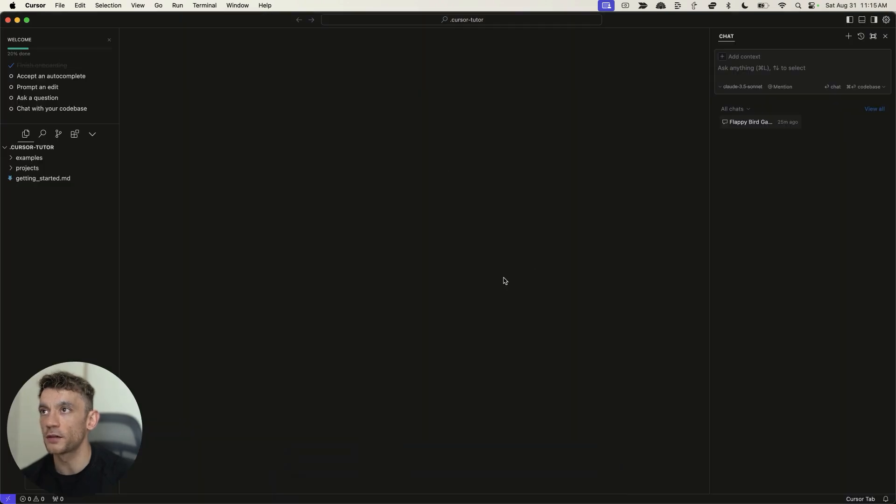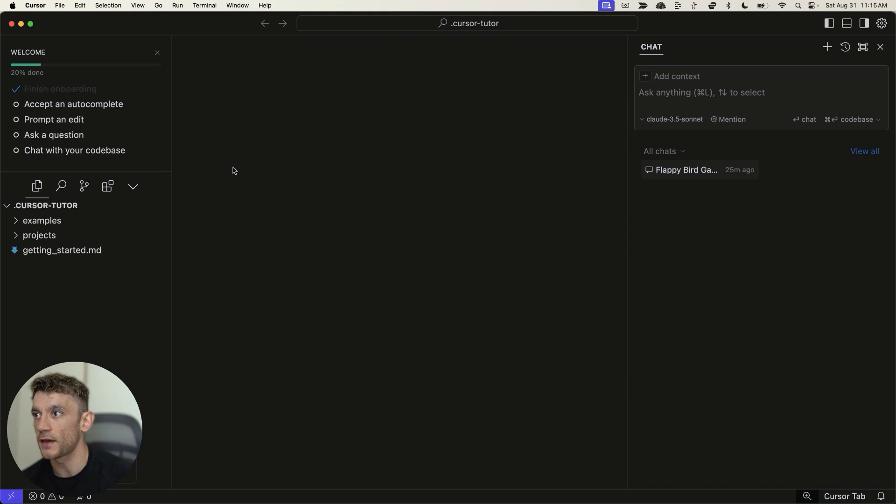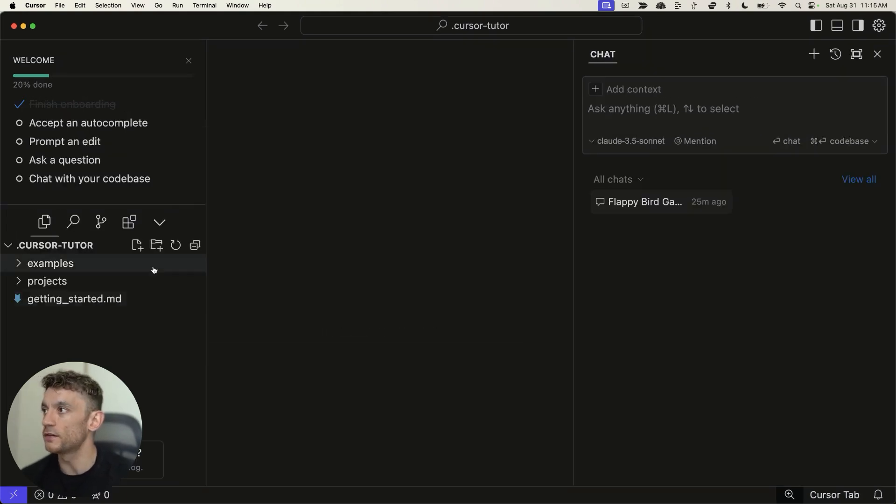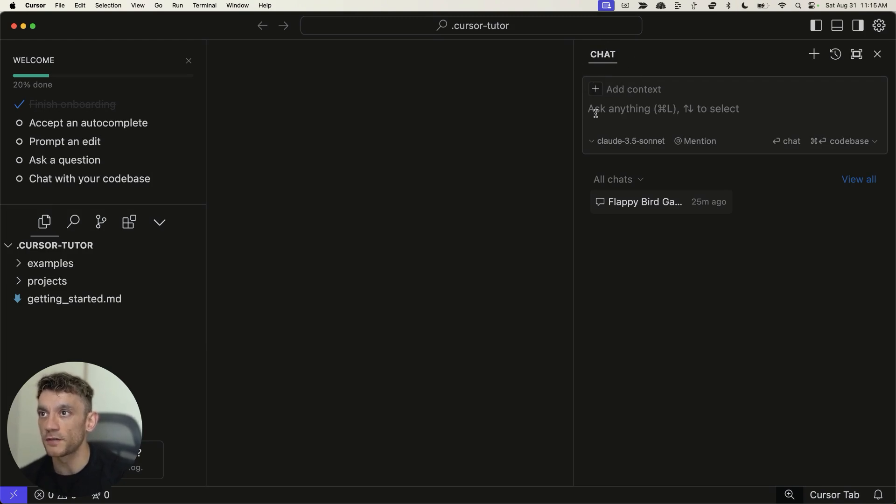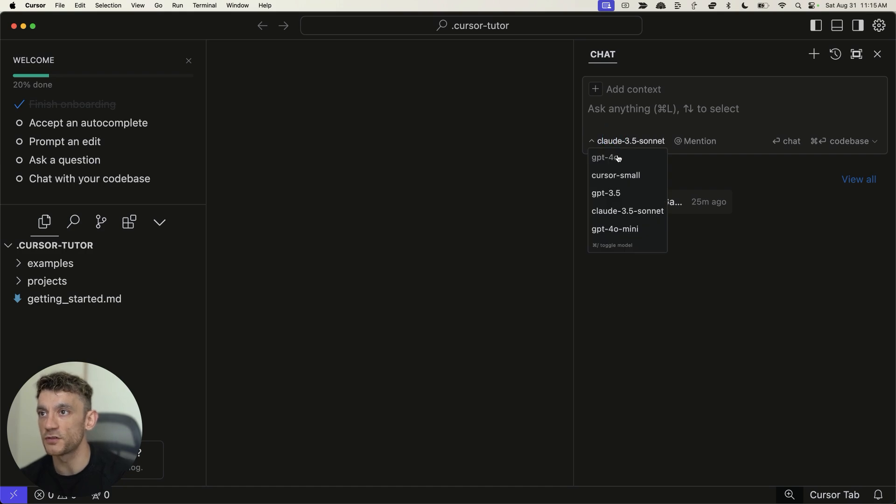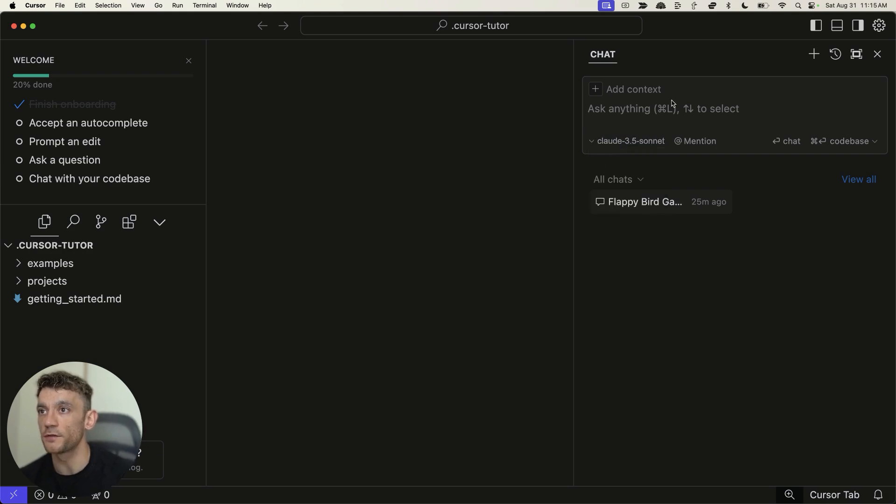Once you've downloaded Cursor, it's going to look something like this, as you can see. And it looks a bit techie, but it's actually not. If we zoom in a bit here, you can see, for example, you've got a chat, just kind of like ChatGPT. You can add some context. You can switch between models. So you've got GPT 4.0, Cursor Small, GPT 3.5, Claude 3.5 Sonnet. And my personal favorite is Claude 3.5 Sonnet.